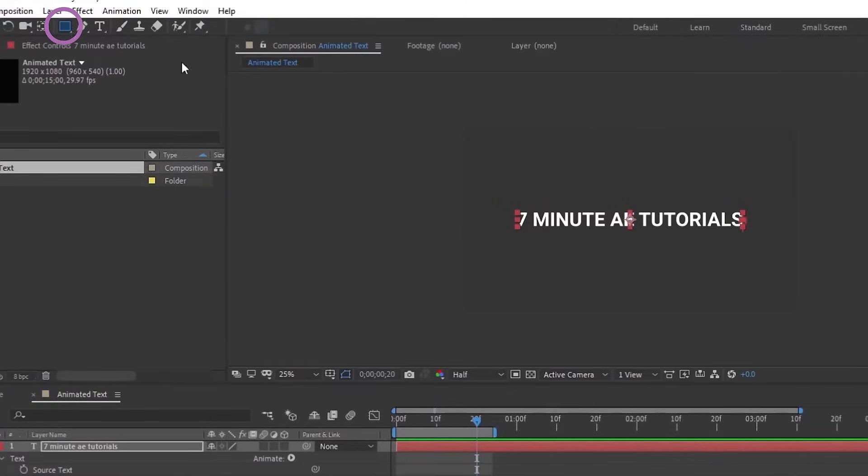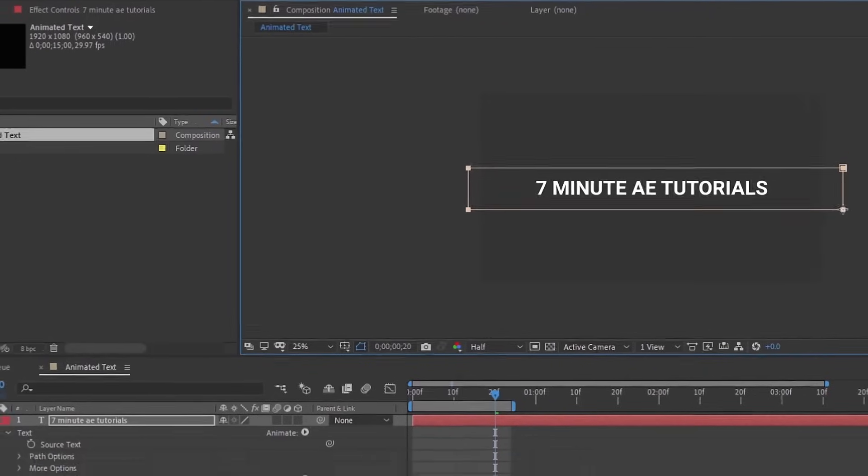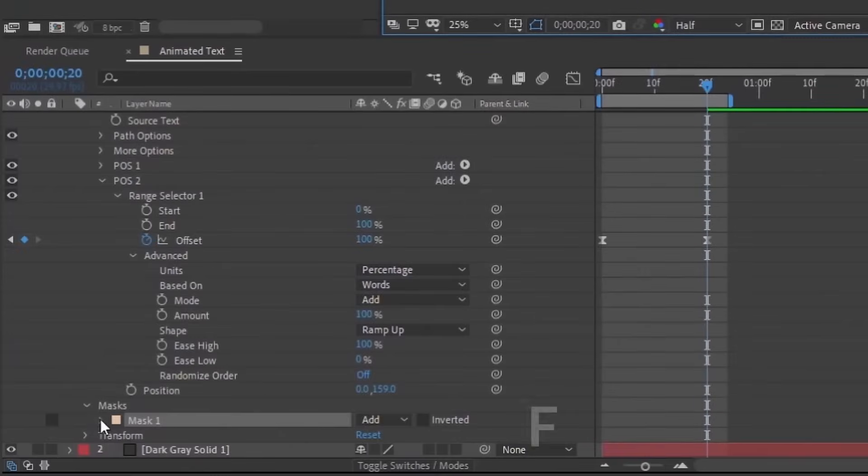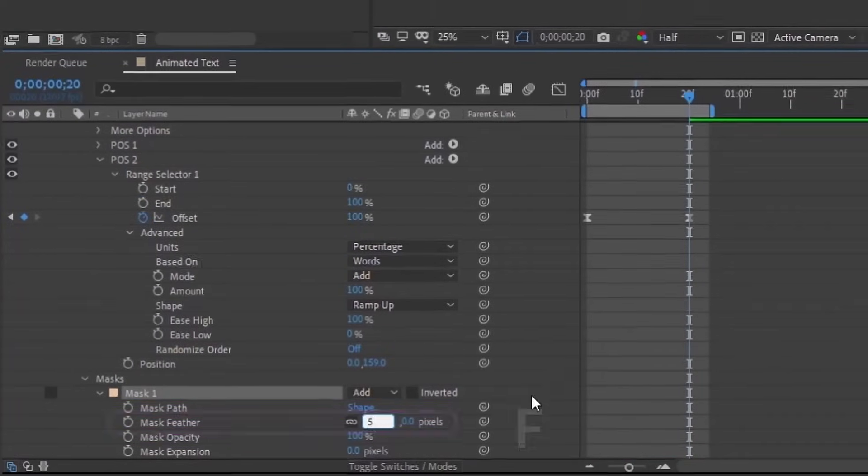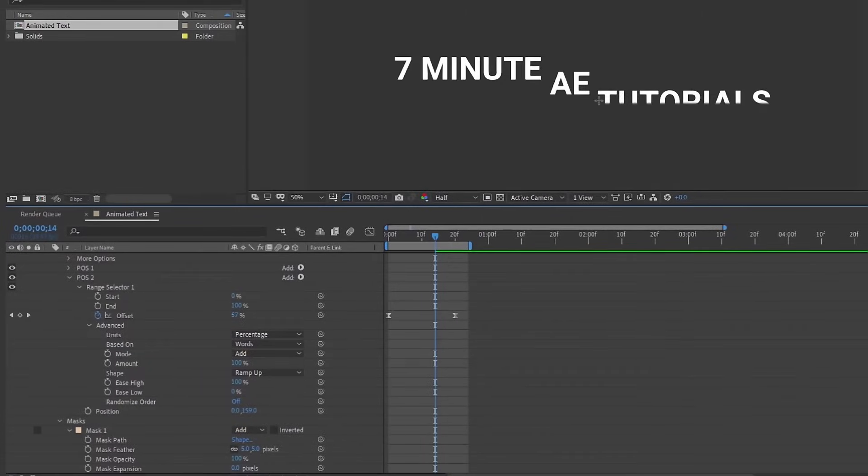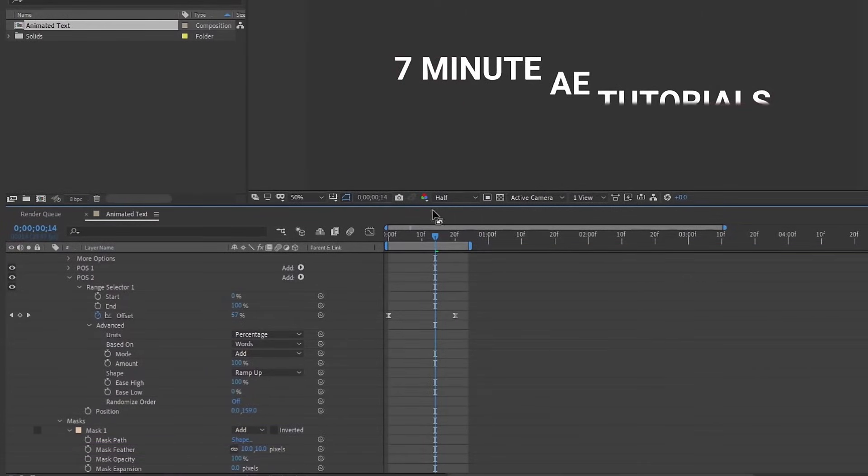Grab our rectangle tool. I'm just going to draw a rectangle around our text. Open up our mask or hit F to bring up your feather and let's just make that feather about five pixels. As you scrub through, you can see how much feathering you have. So you may want to adjust that depending on the look you're going for.